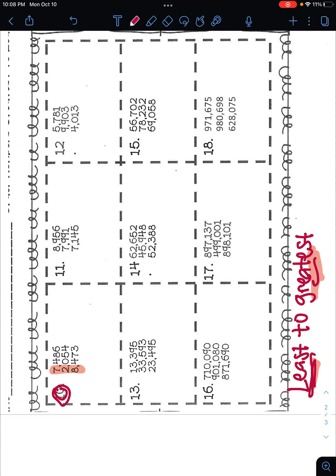Well, on the side here, you need to ask yourself, okay, what is the smallest number? Seven, two, or eight? Now these are all different numbers. Okay, so the smallest number would be 2,054 because the two is in the thousands place.